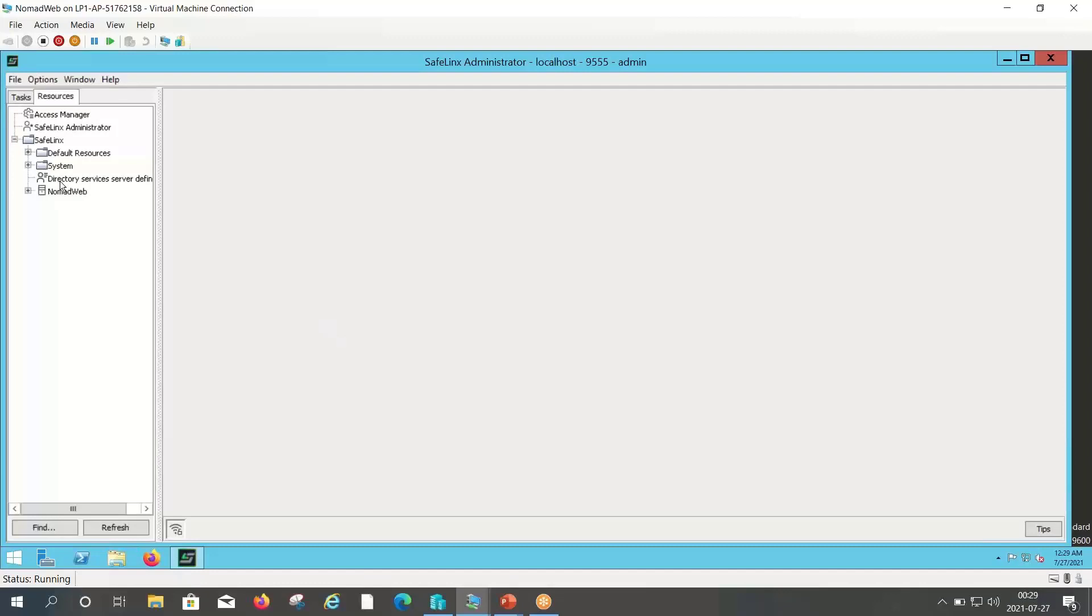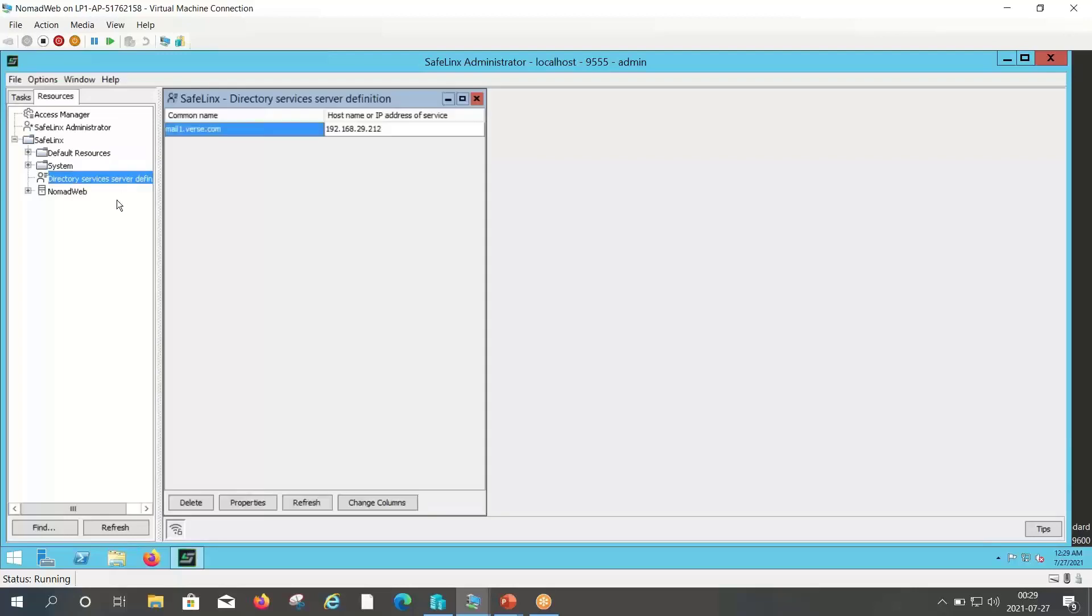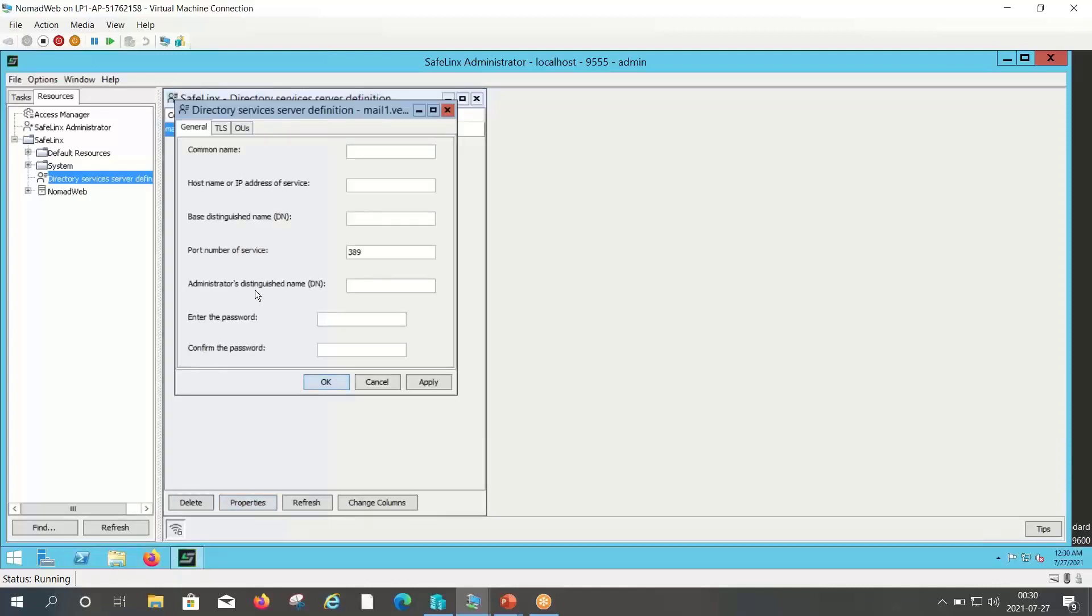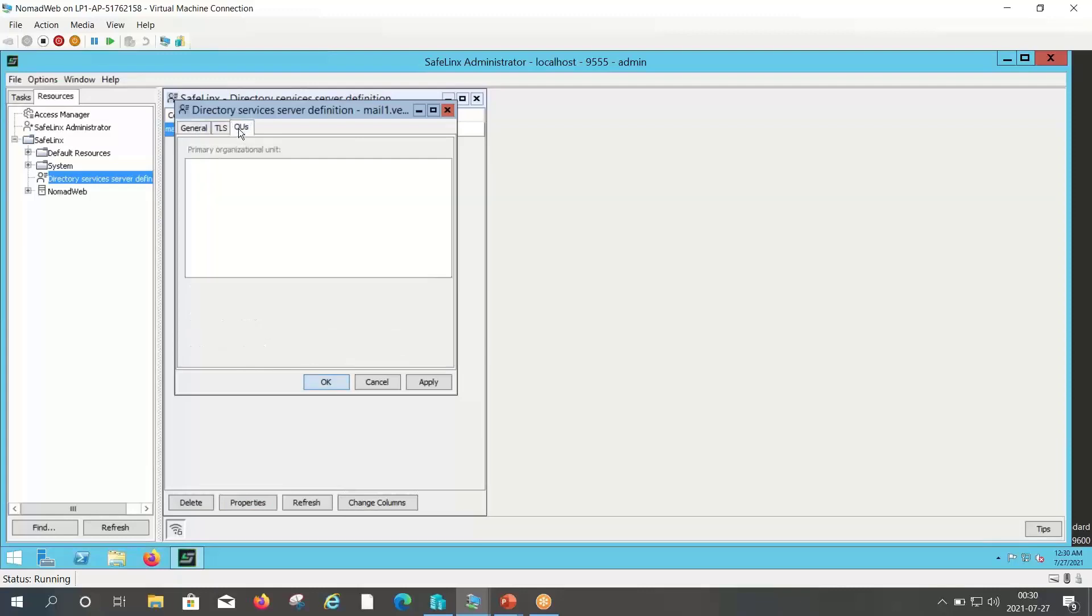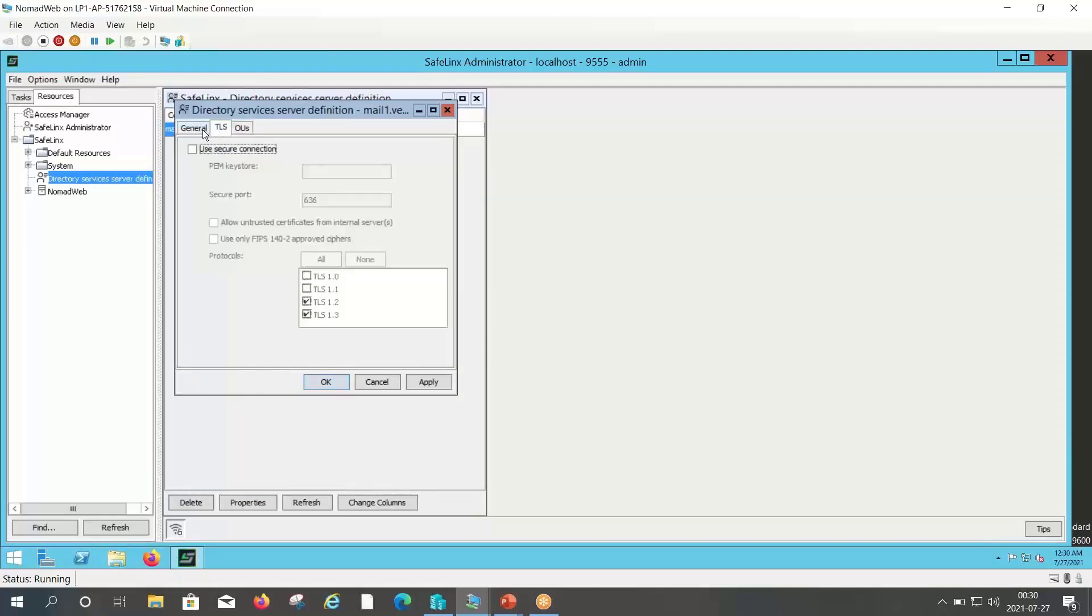Here you can see the directory service server is defined. You can double click on that. And here you can see the common name which we have listed. You can click on properties and here you can check the configuration that we have done.